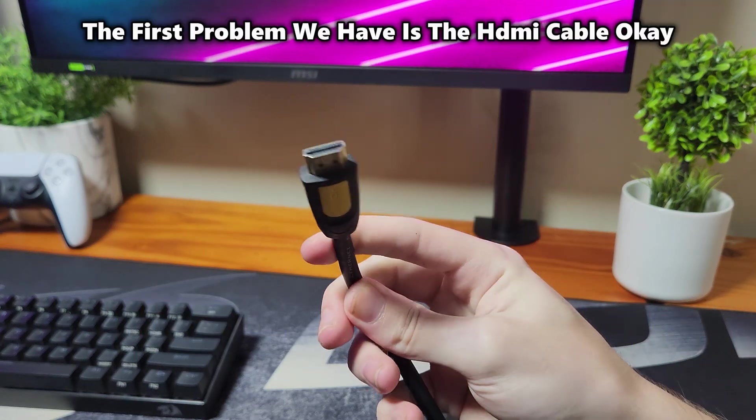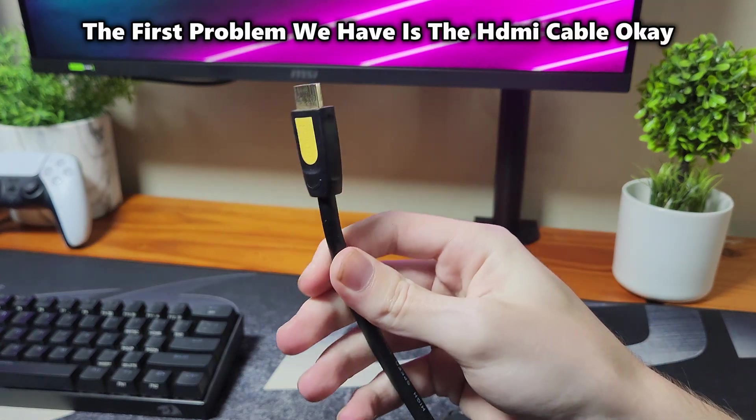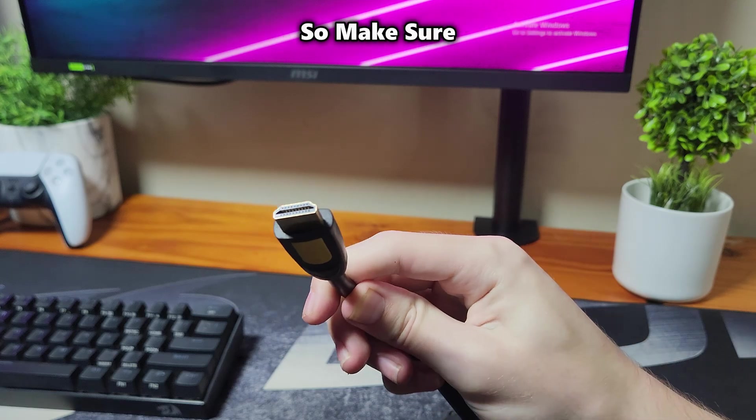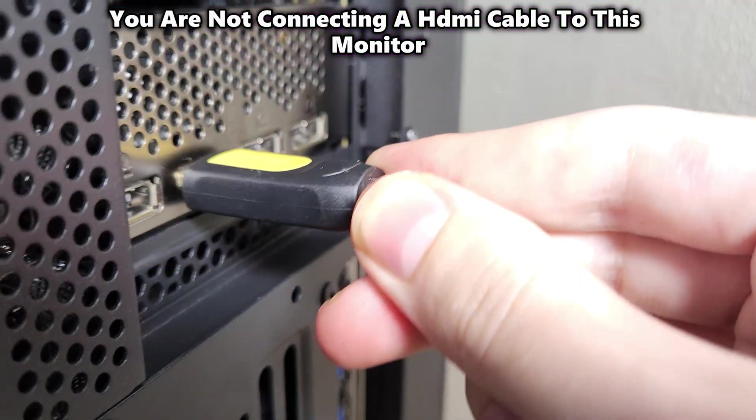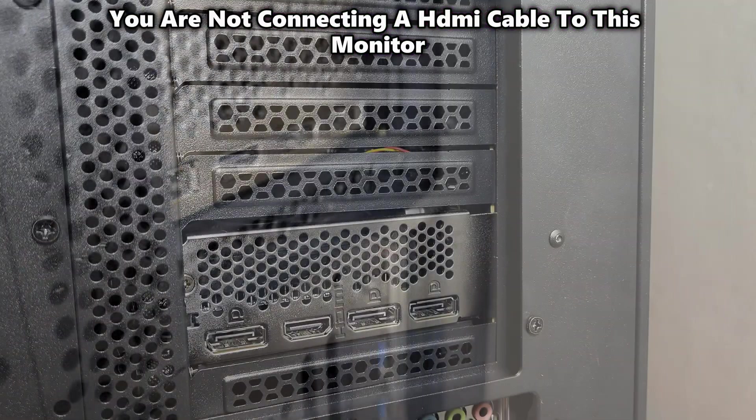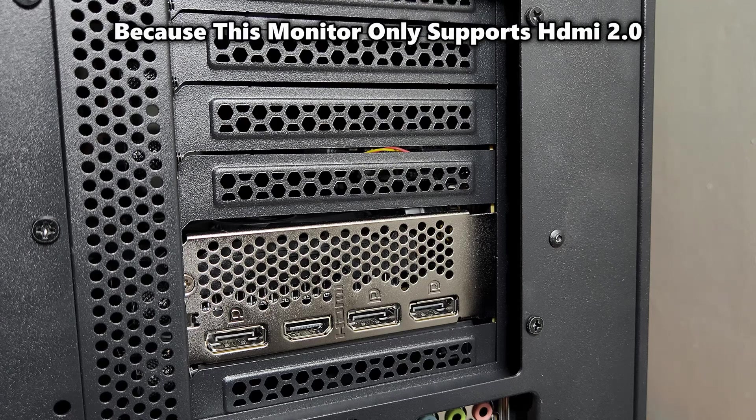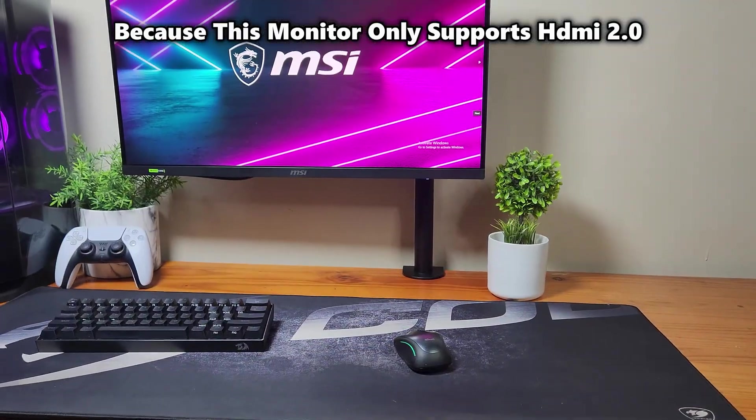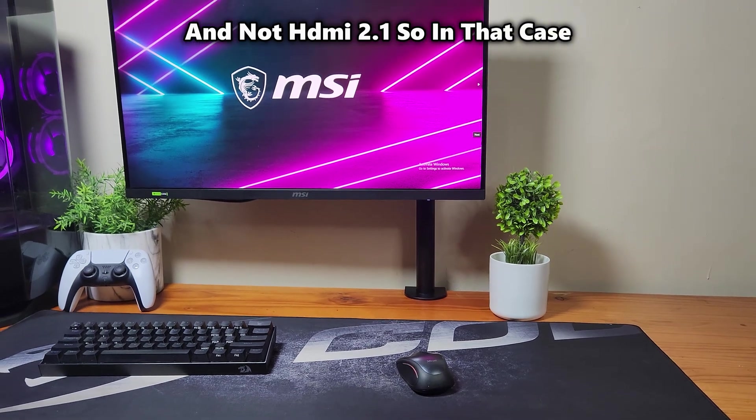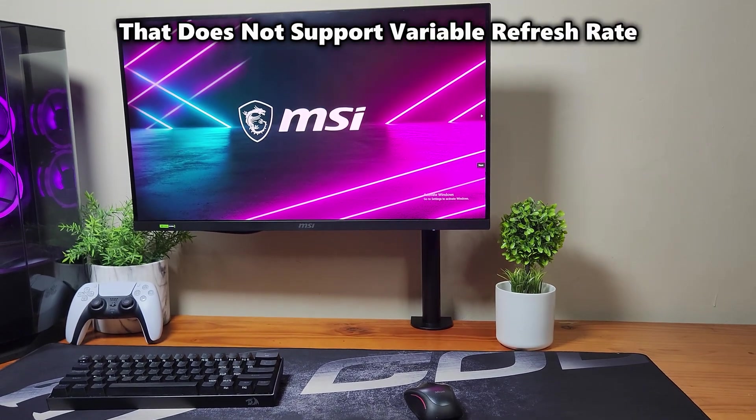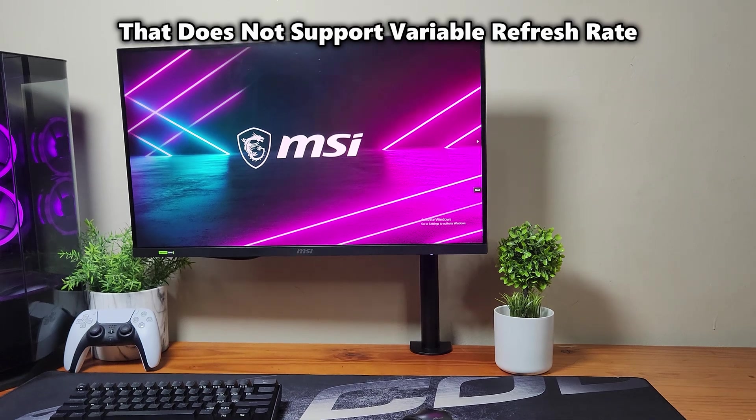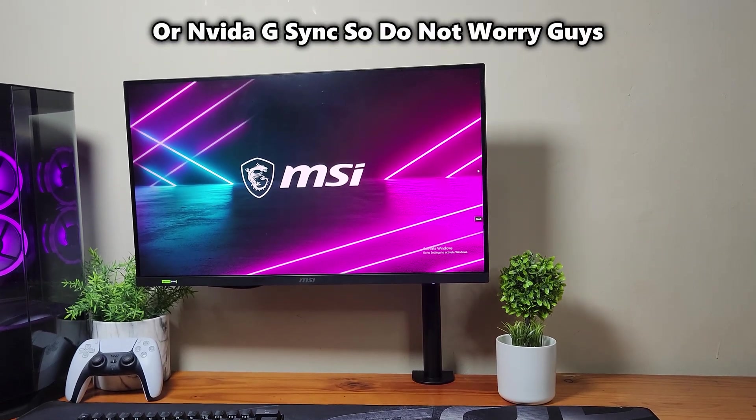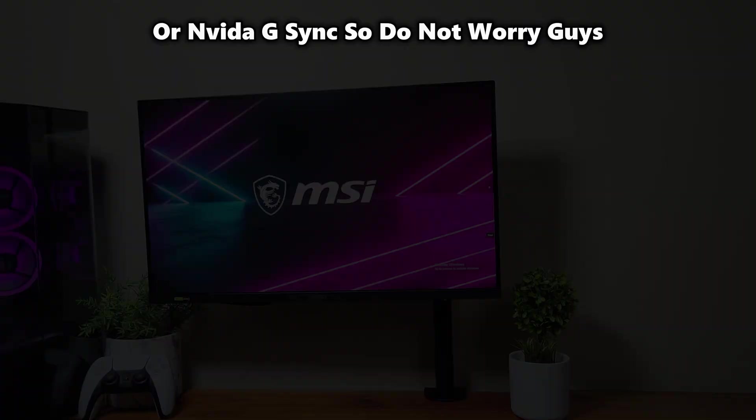Over here, the first problem we have is the HDMI cable. Make sure you are not connecting an HDMI cable to this monitor because this monitor only supports HDMI 2.0 and not HDMI 2.1. In that case, it does not support variable refresh rate or NVIDIA G-SYNC. So do not worry guys.